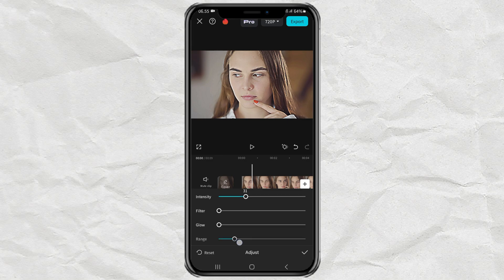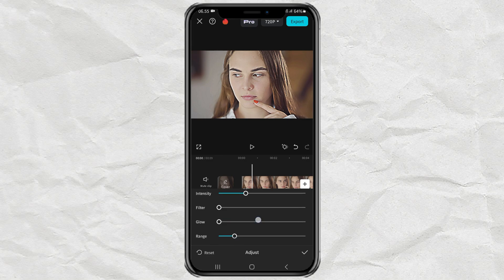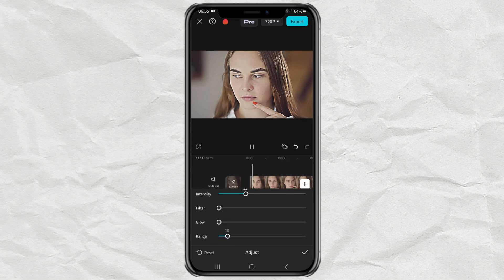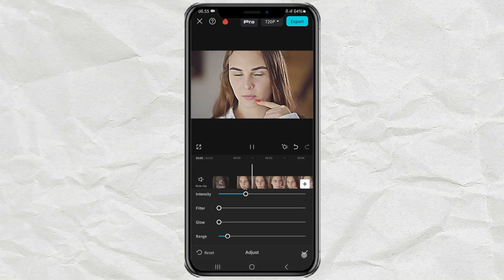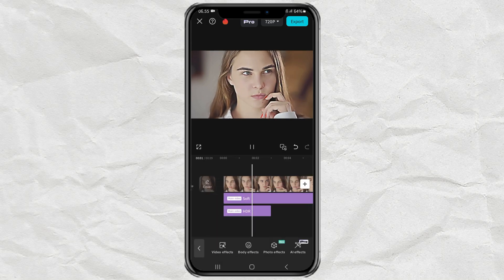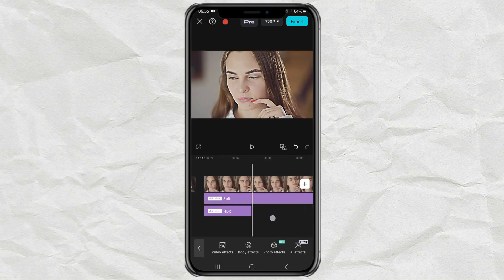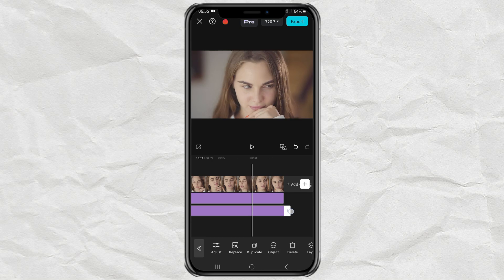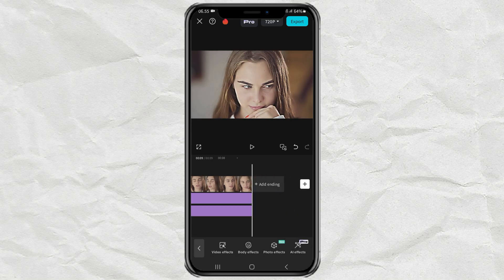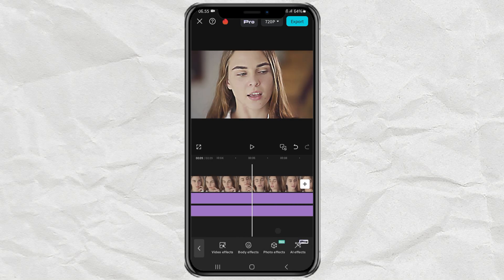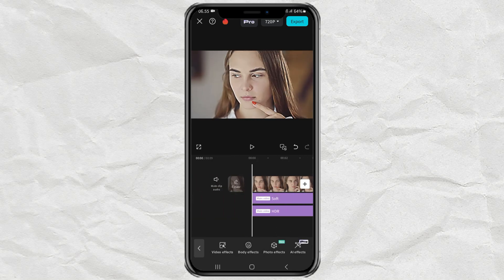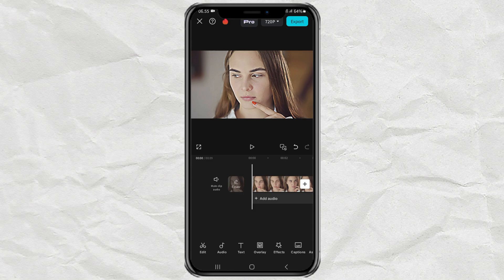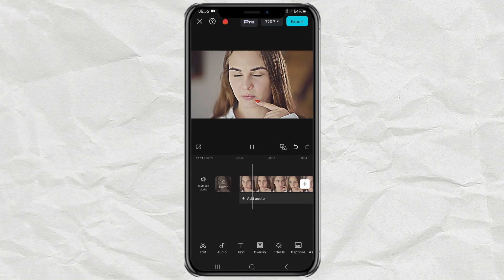The numbers above are just a guideline. You can freely adjust them yourself until you feel it's perfect. Finally, extend the Duration of the effect according to the video, and you're done. Here are the results.